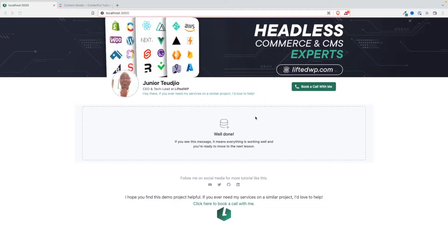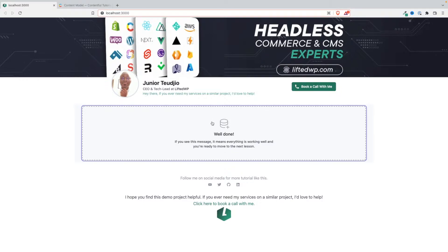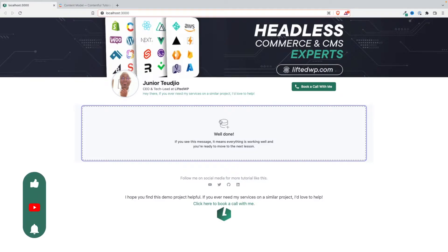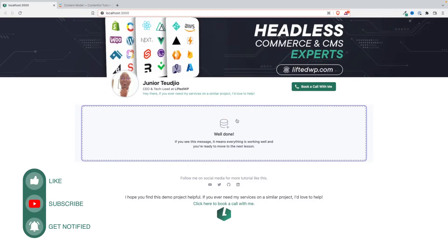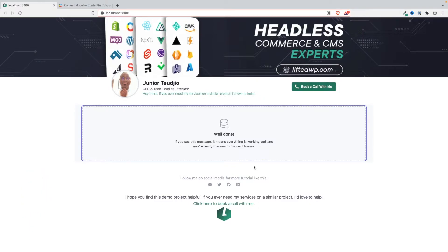Welcome back to this tutorial series. It's time to get rid of this boilerplate component and replace it with actual data coming from the CMS — namely job posts. The goal of this lesson is to create a component that will list the job posts.